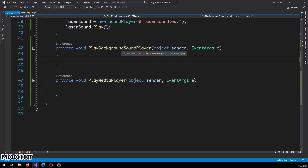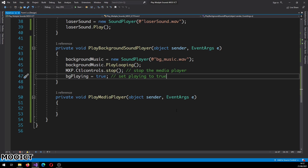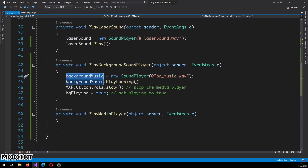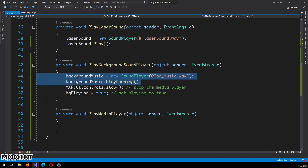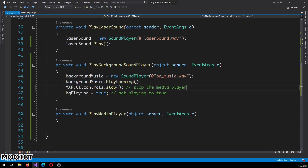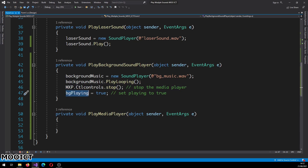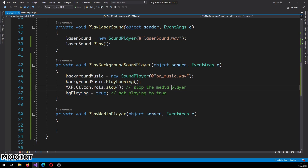Now for the 'PlayBackgroundSoundPlayer' event: the background music is linked to the sound file, but instead of 'Play' we use 'PlayLooping', so whenever the track finishes it will restart again. Also, when this button is pressed, we want to stop the Media Player if it is playing at that time, and set the boolean 'bgPlaying' to true.